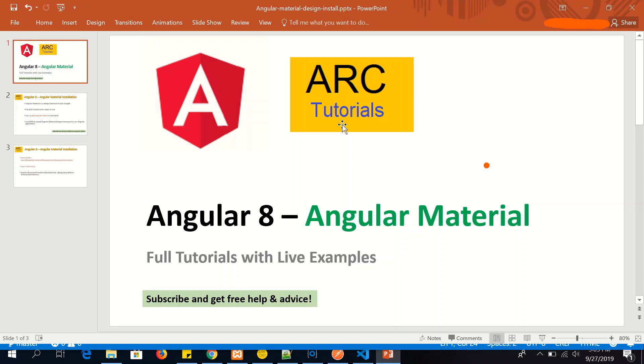Hi friends, welcome to ARC Tutorials. Today we will learn how to install Angular Material framework into our Angular applications.